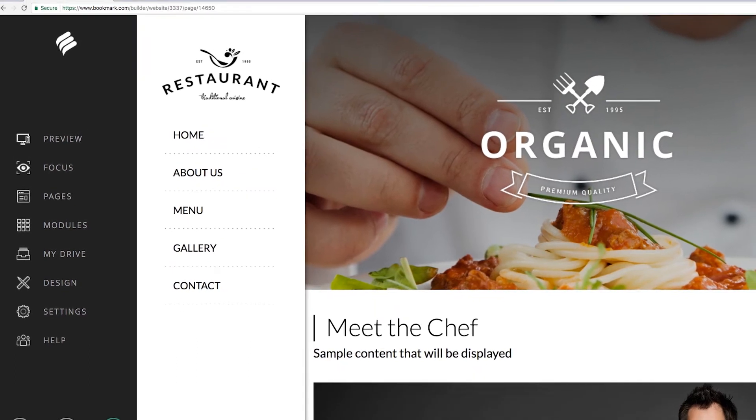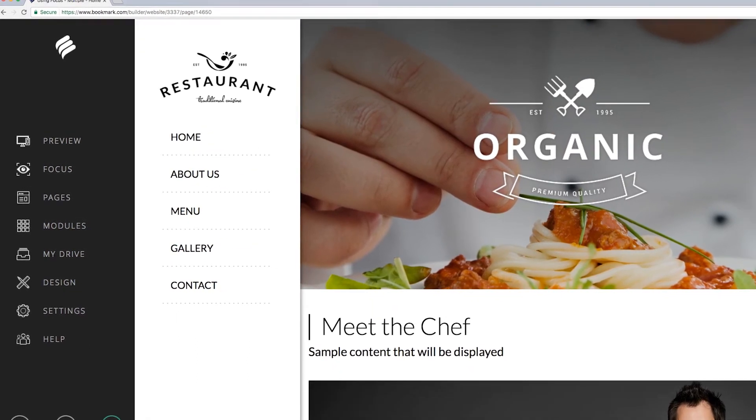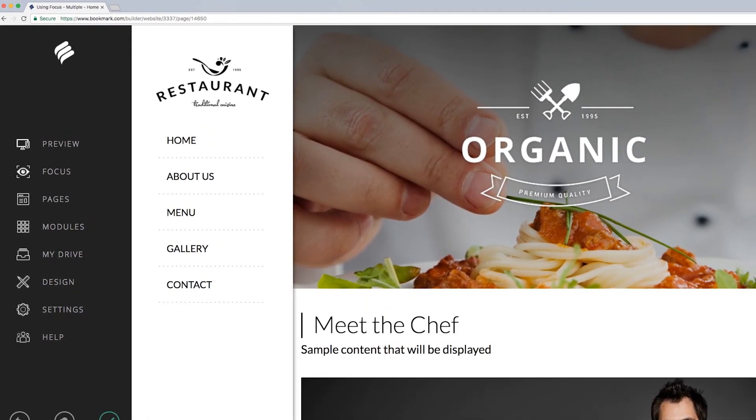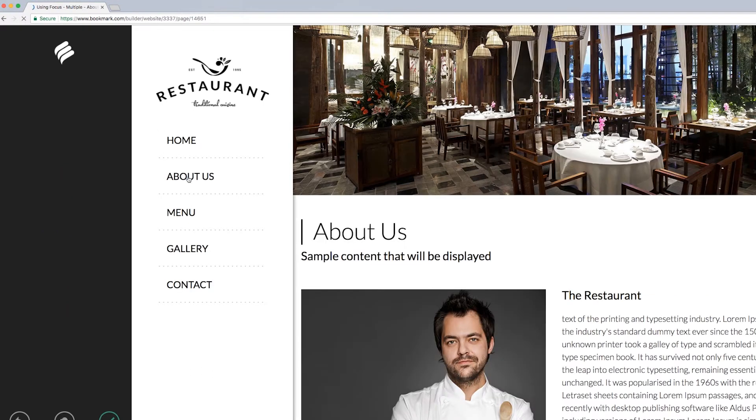To start, open the target page in the Builder where you would like to add a focus. For this example, you will add a focus to your About Us page.